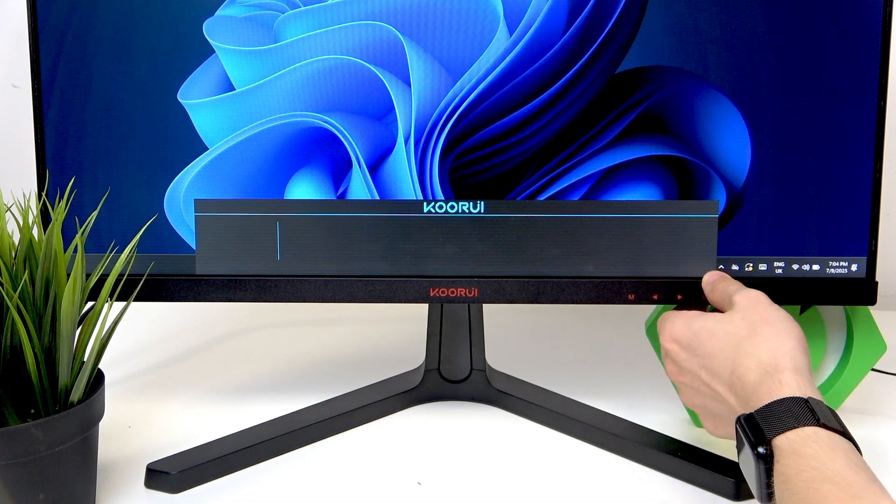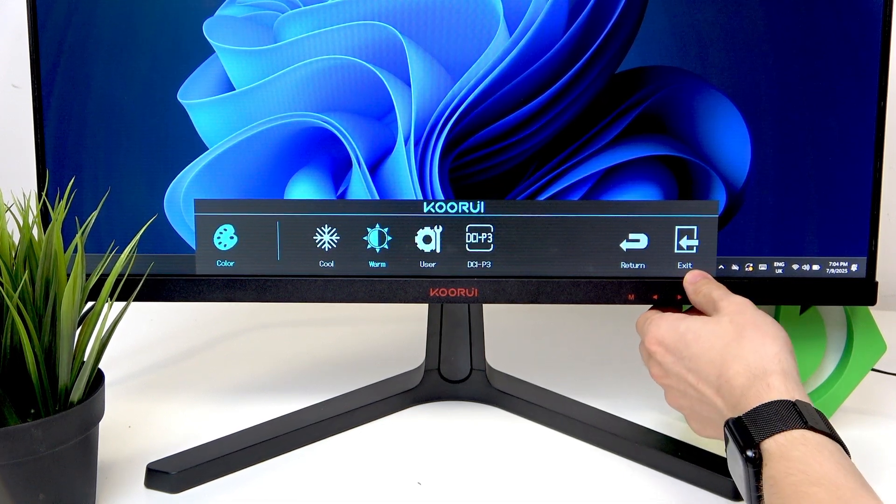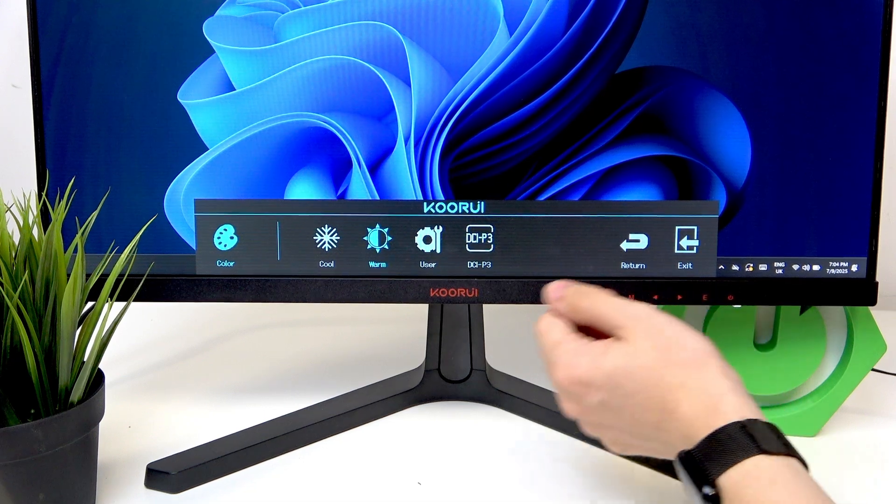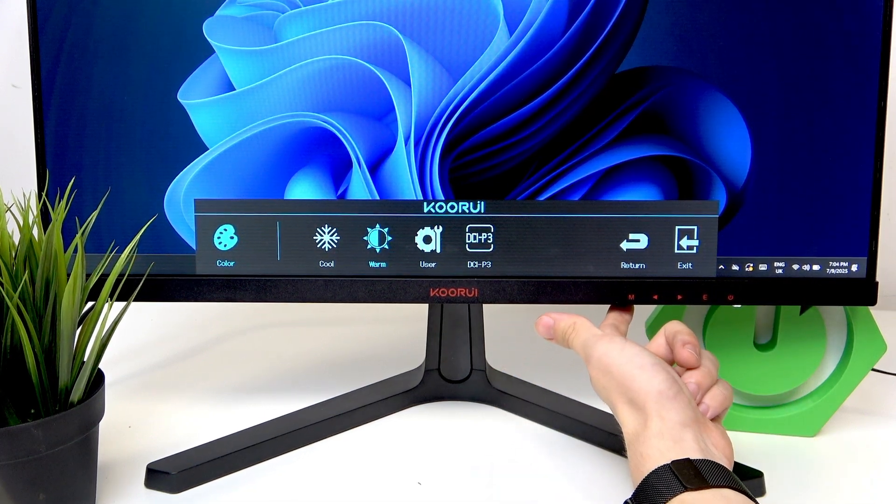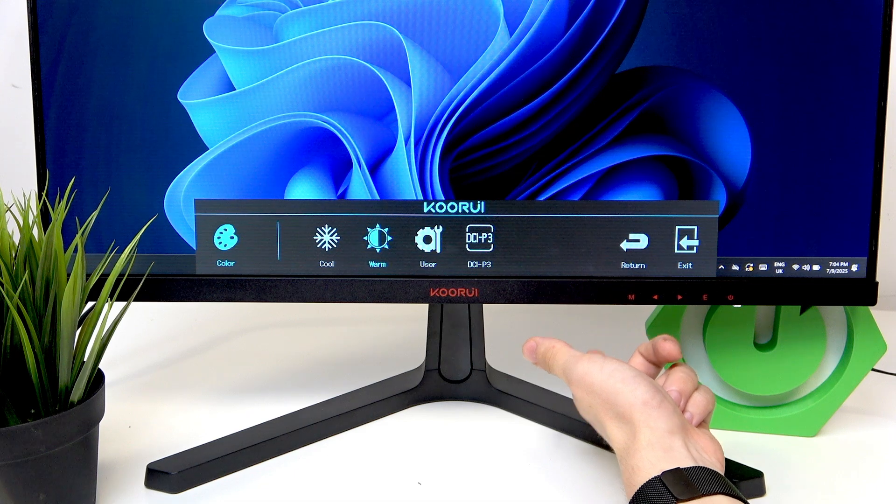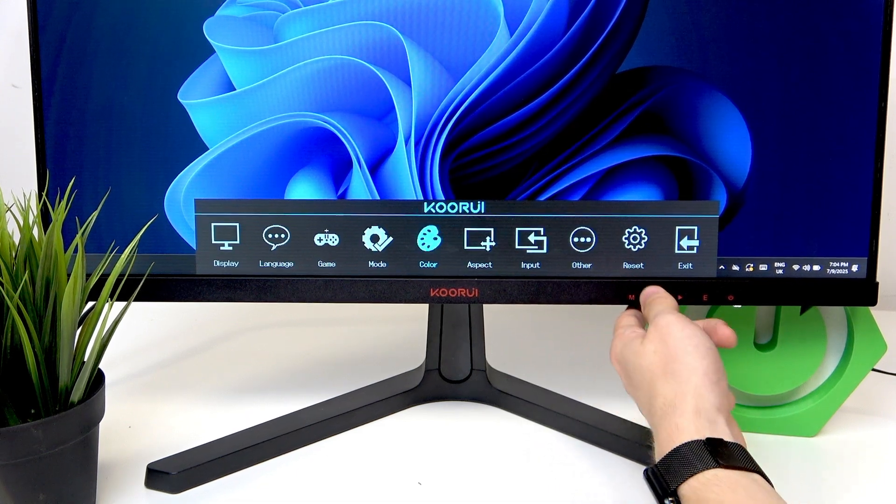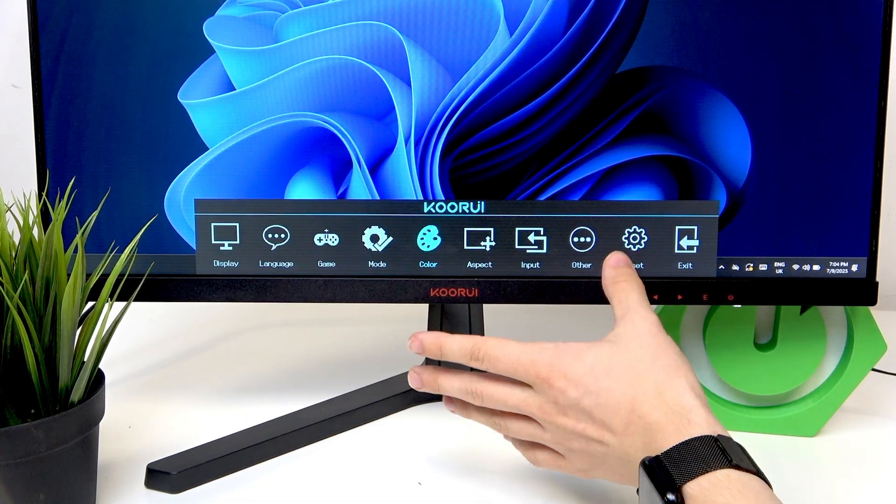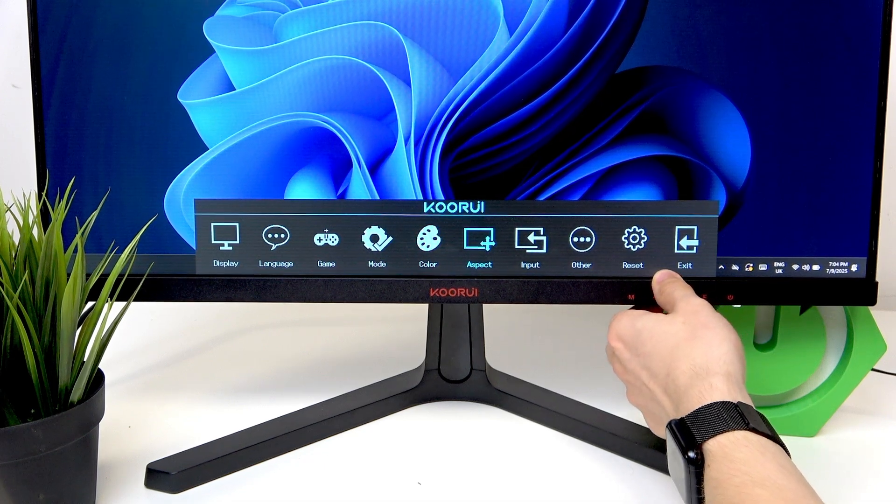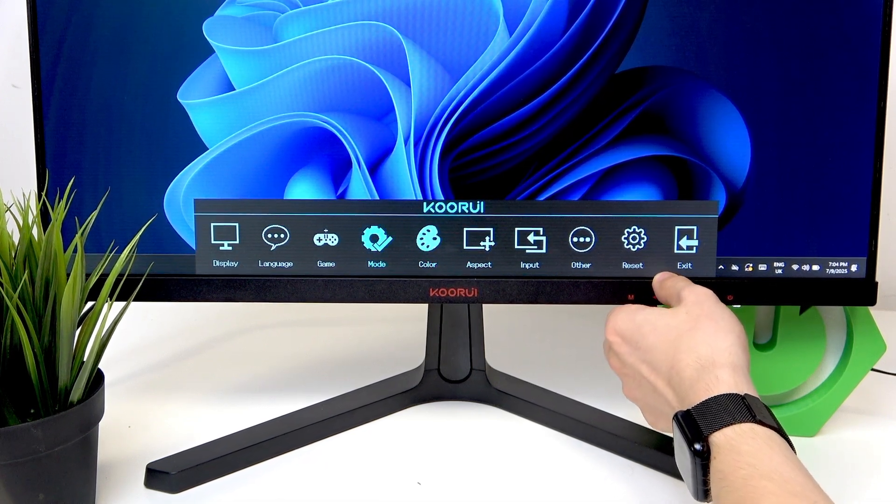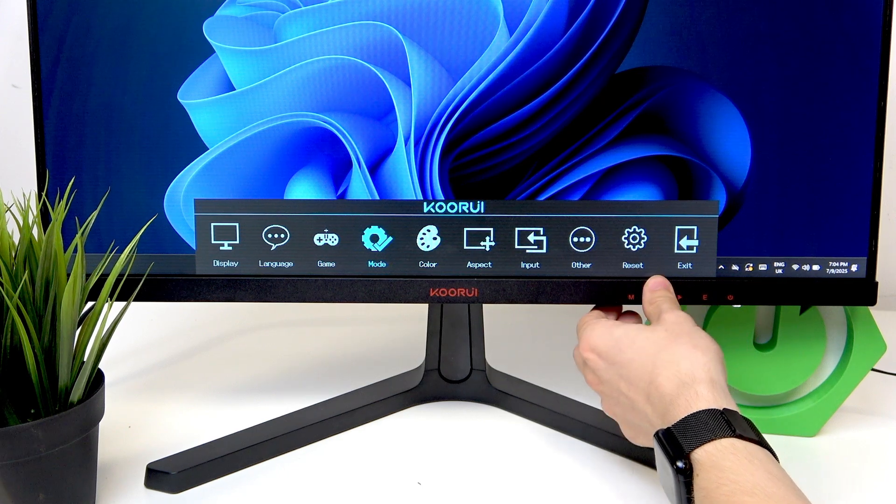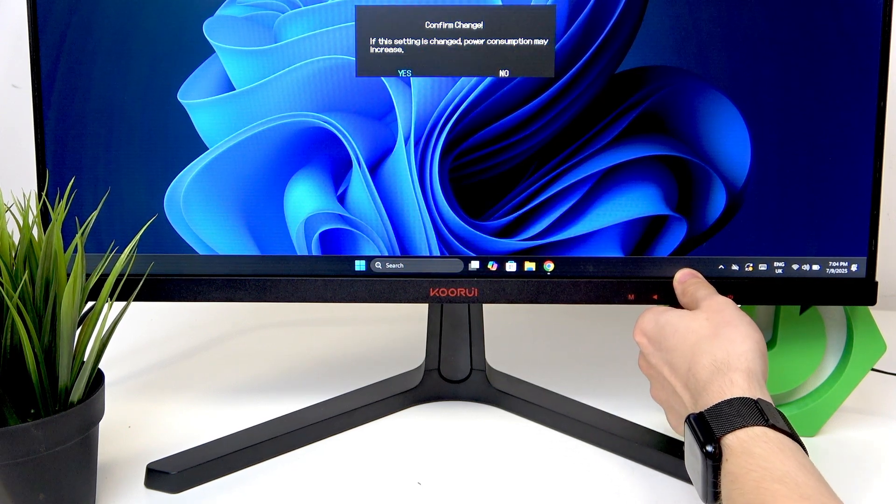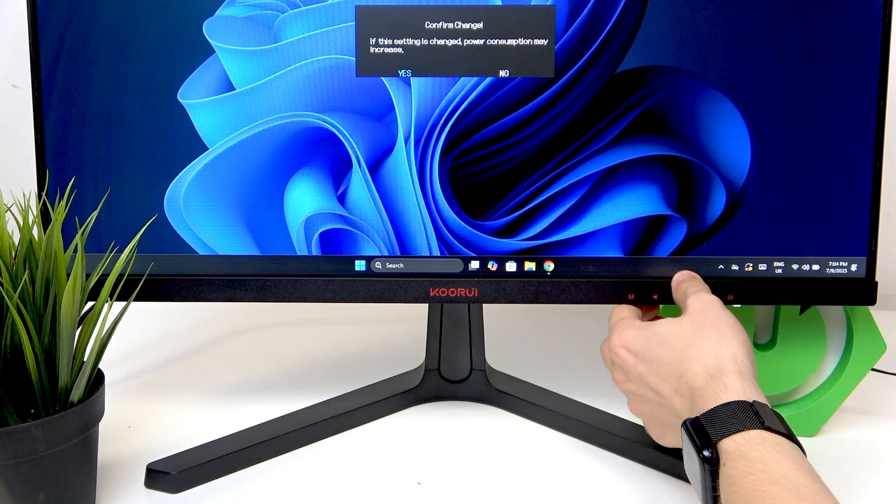You can navigate further right, and if you want to go back, click on the M button, which is the one you use to enter the menu. These are some basic options. If you want to select something within the menu, you need to click on E to approve it.